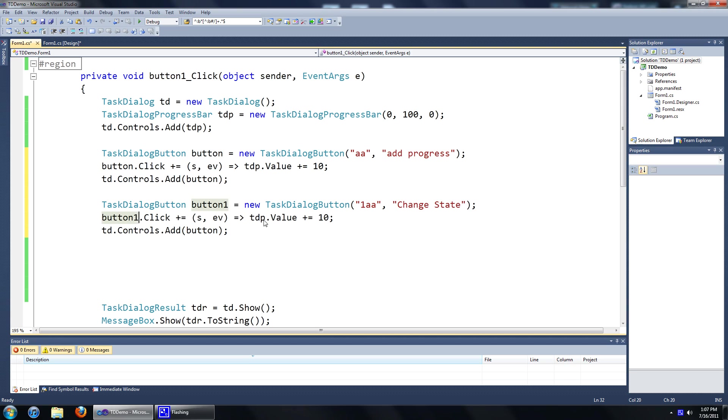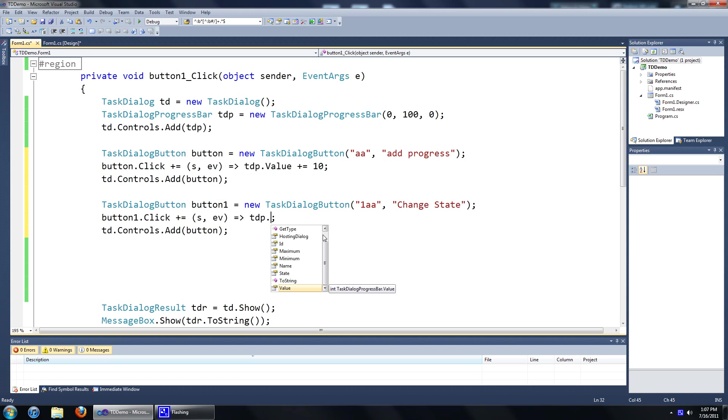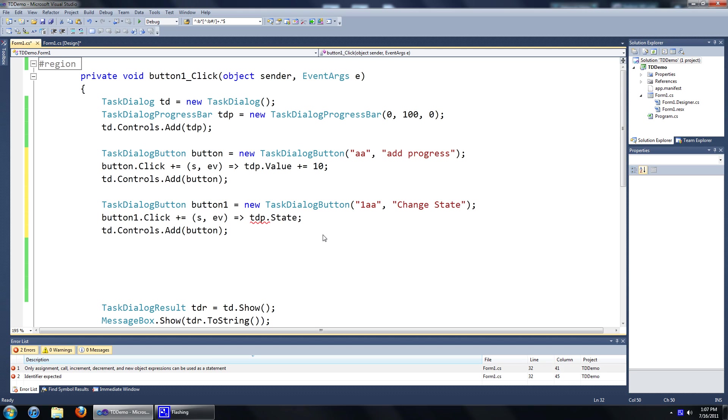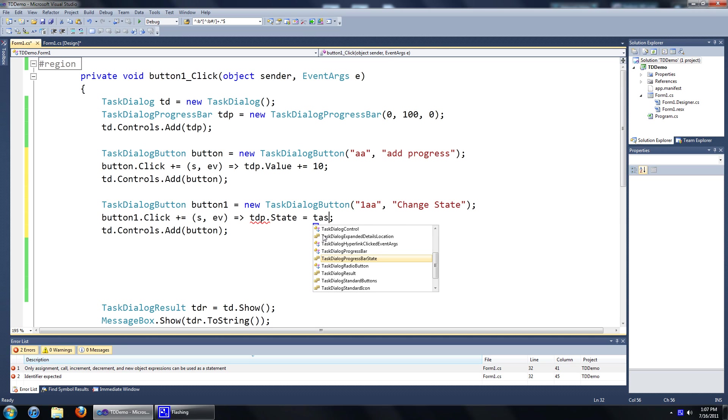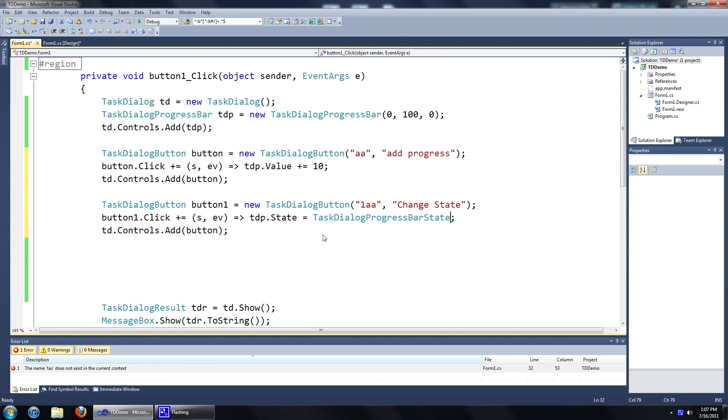Now this is the bit of code we're going to need to have a look at. To change the progress we'll just go tdp.state equals to task dialog progress bar state dot...